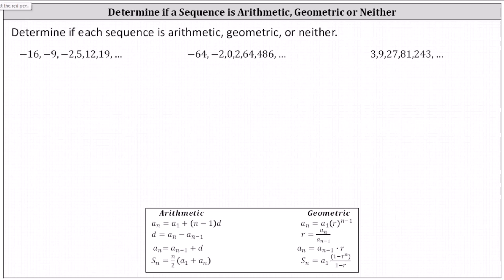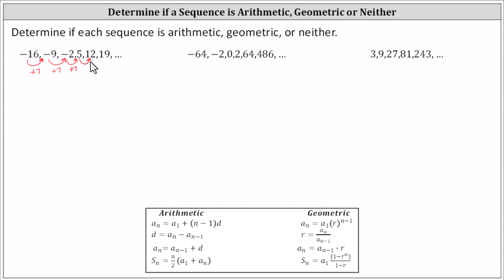Analyzing the first sequence, we should recognize a pattern of addition. Negative 16 plus seven is negative nine. Negative nine plus seven is negative two. Negative two plus seven is five. Five plus seven is 12. And 12 plus seven is 19. Because we found each term by taking the previous term and adding the same constant seven, the common difference d is seven and the sequence is arithmetic.